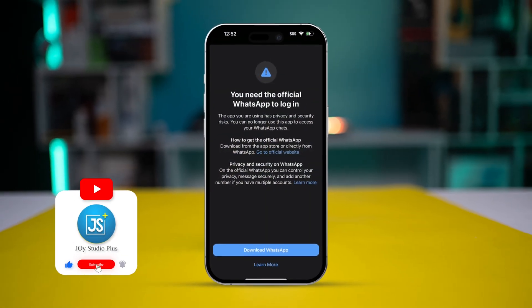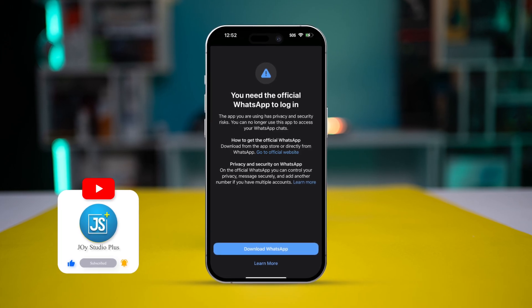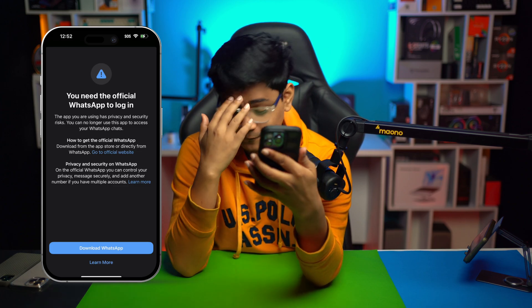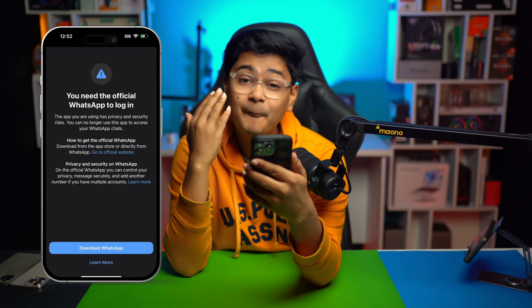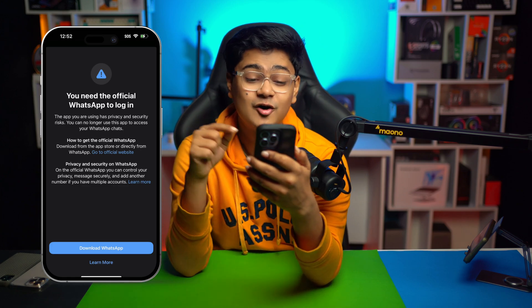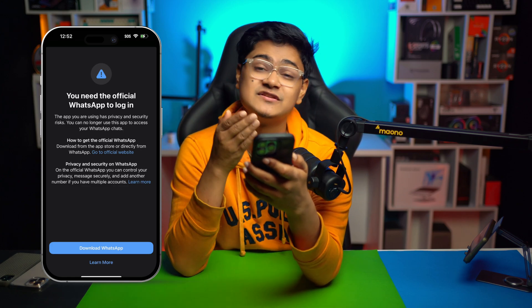What's up y'all, welcome back to another video. Have you ever been in a situation where you got this error: 'you need the official WhatsApp to log in to your iPhone'? You can literally see it on my phone right here. So you're probably using the so-called official WhatsApp on your iPhone but it still gives you this error. Chill out, because today I'm gonna tell you an easy and simple way to solve or troubleshoot this.